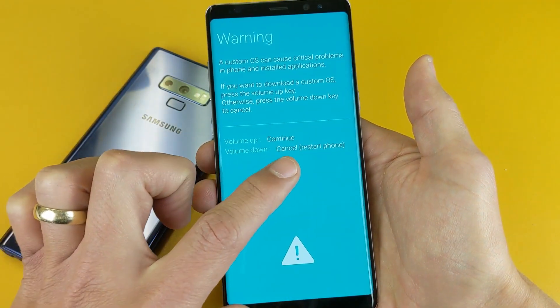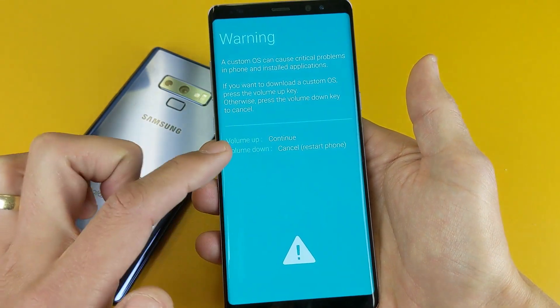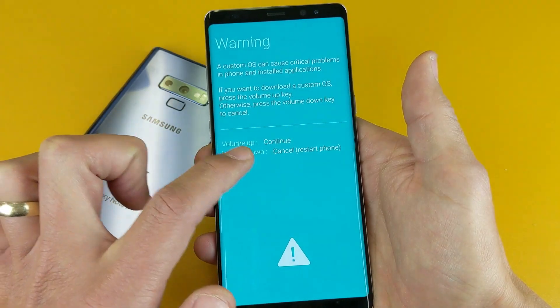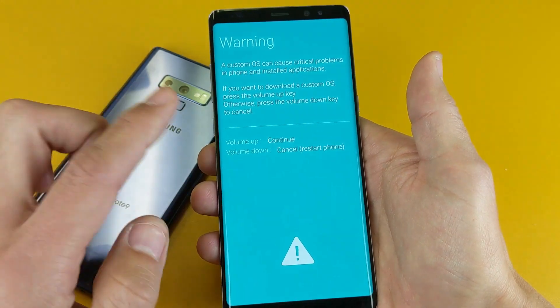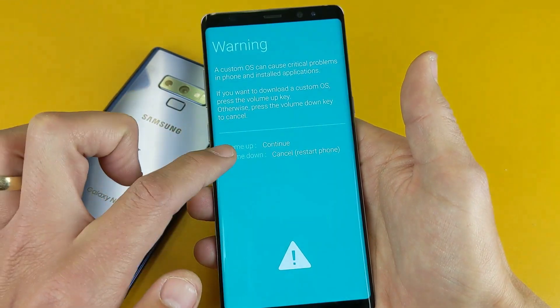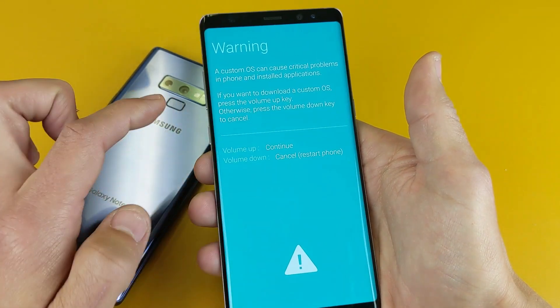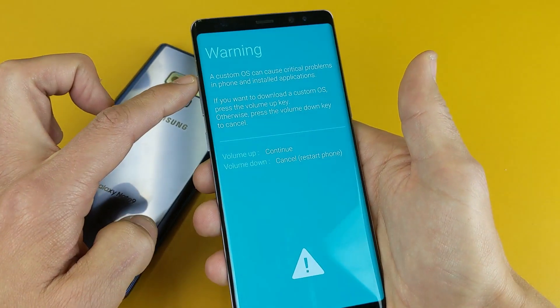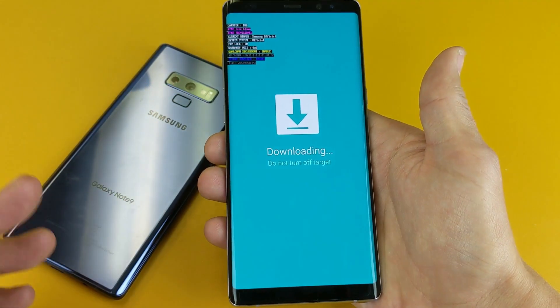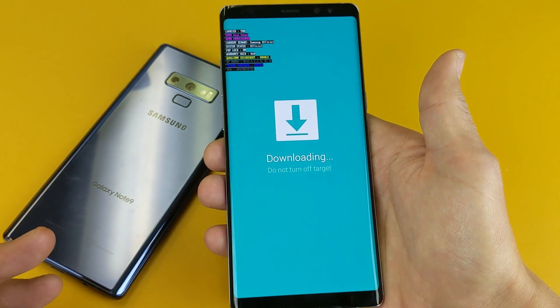Now from here, if I wanted to cancel this and reboot the phone, I simply press volume down. However, if you press volume up it says 'continue.' This is where you want to plug in your phone to install the custom ROM.